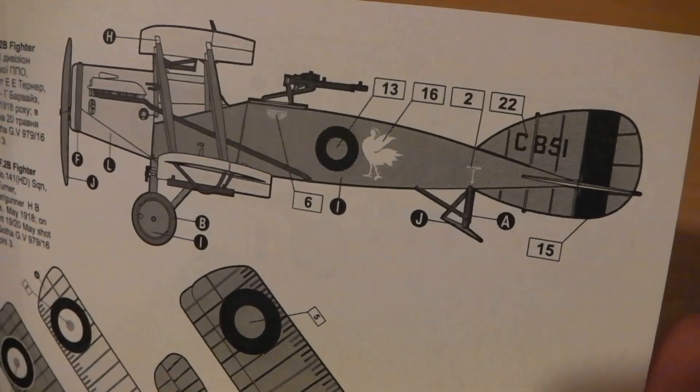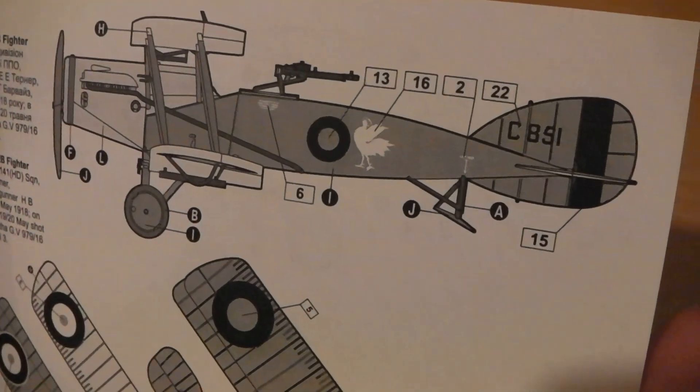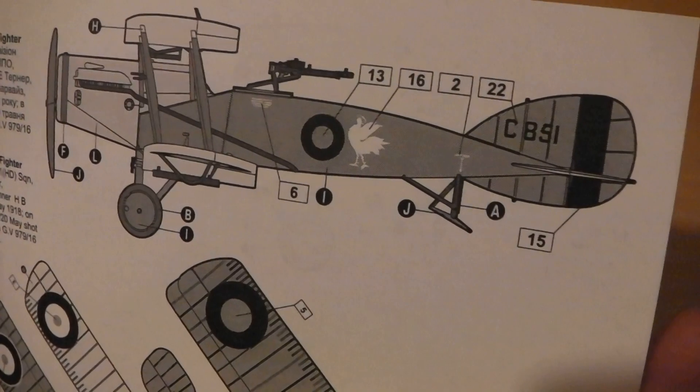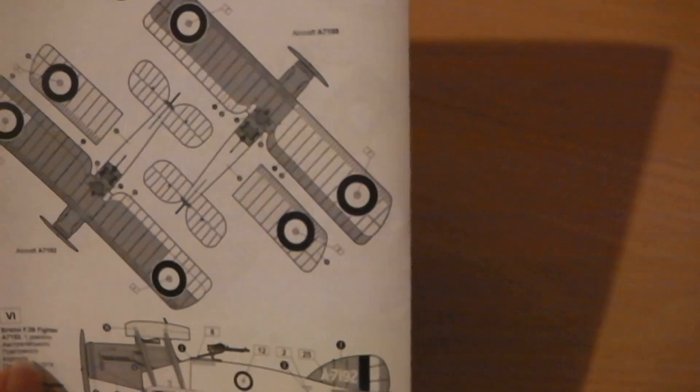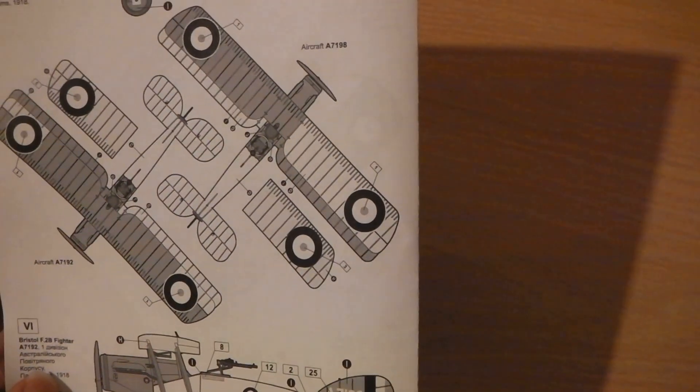You see that? The chicken on the side. Or was it a goose? It could be anything, couldn't it? Could be a giant duck. And there we are, different theaters it's been in.